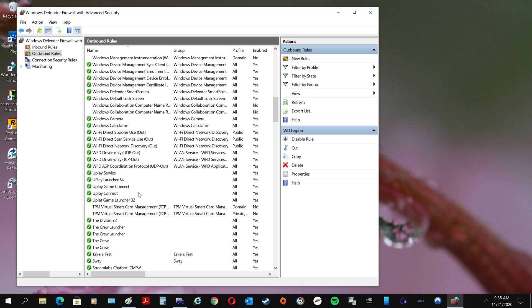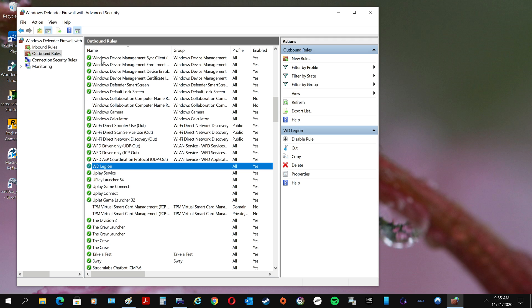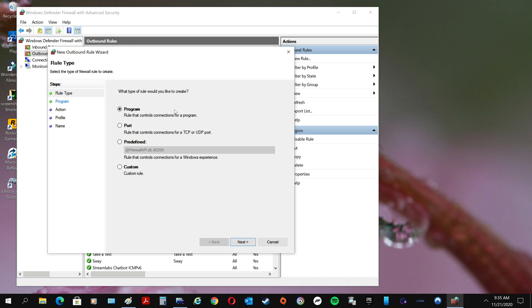That's the easiest way to do it. You don't have to do it for all of them. So now you got it for your inbound and outbound. You can do it for a port if you want, same thing.